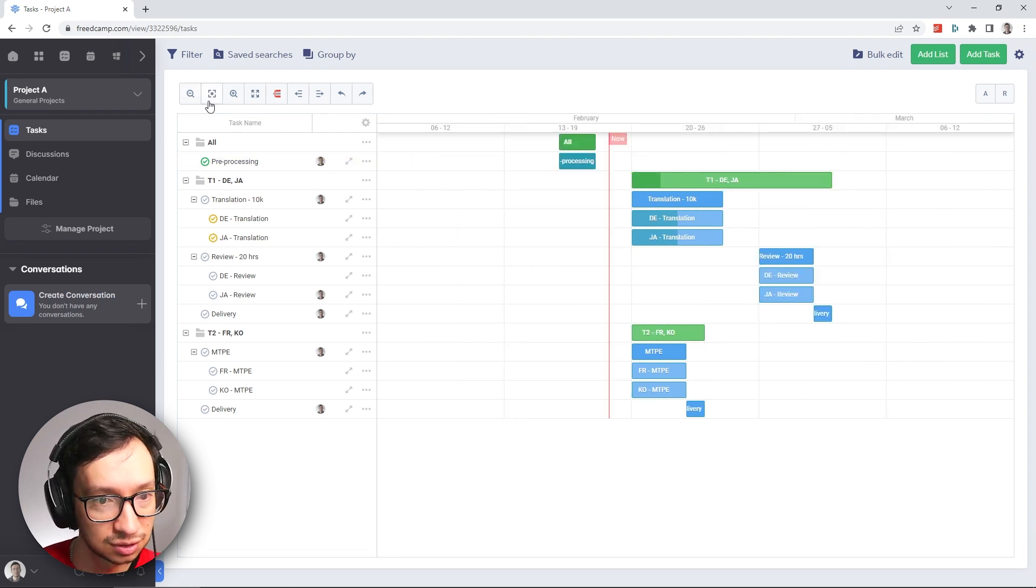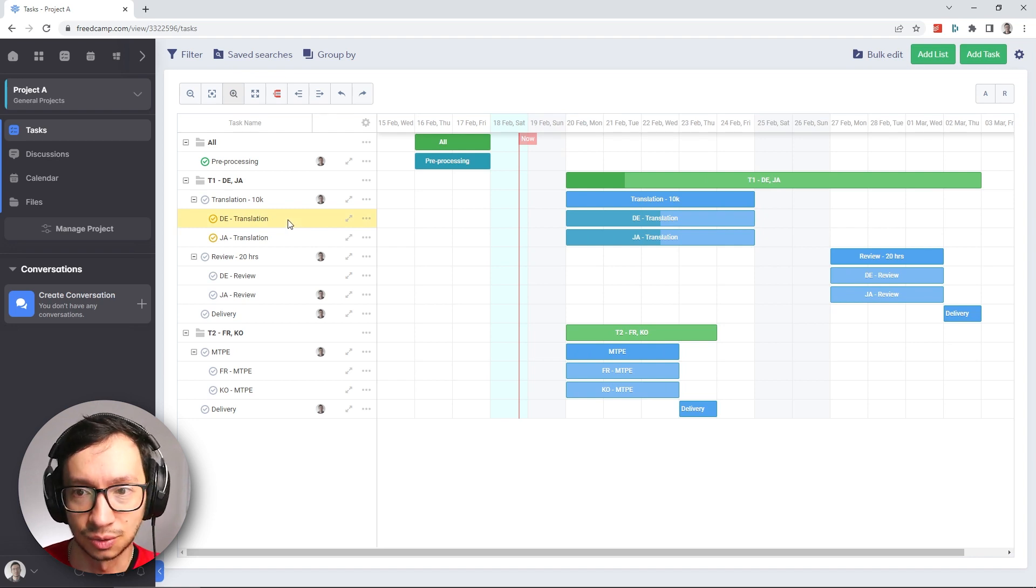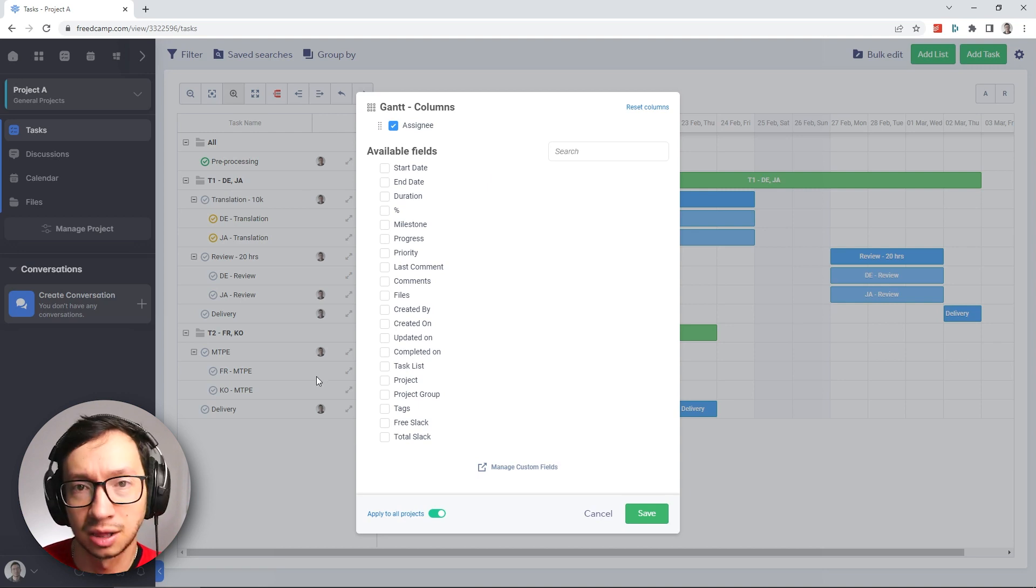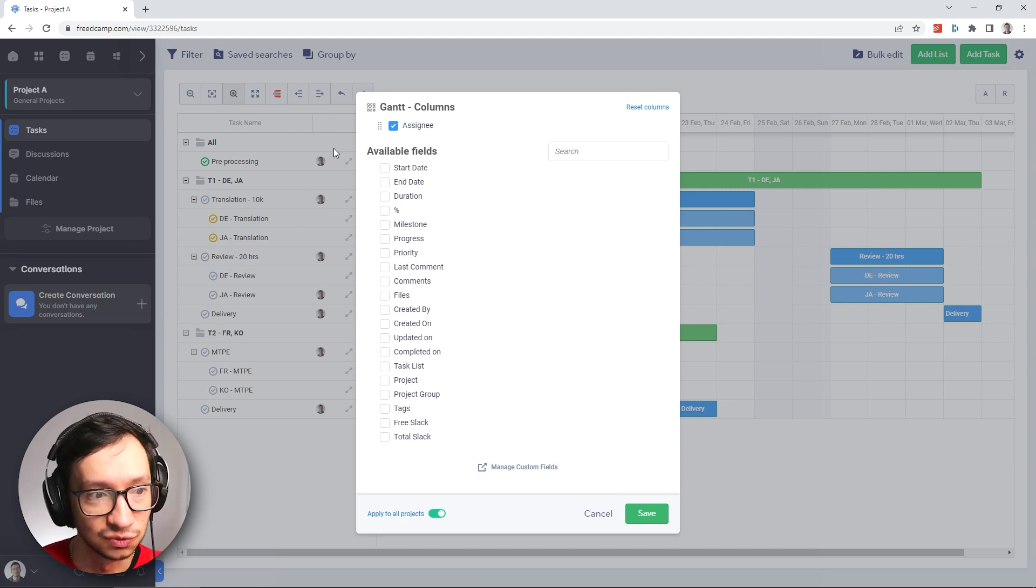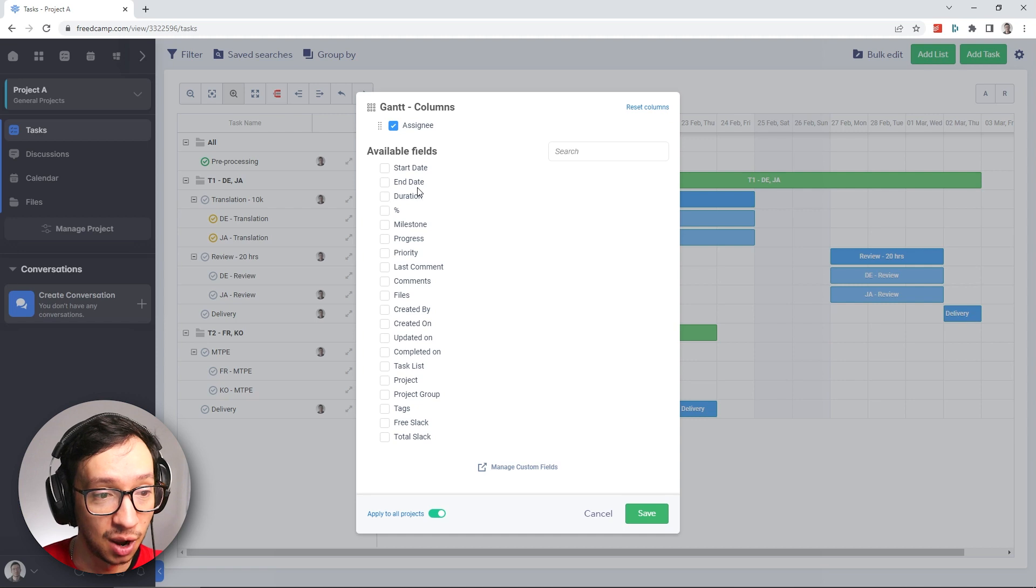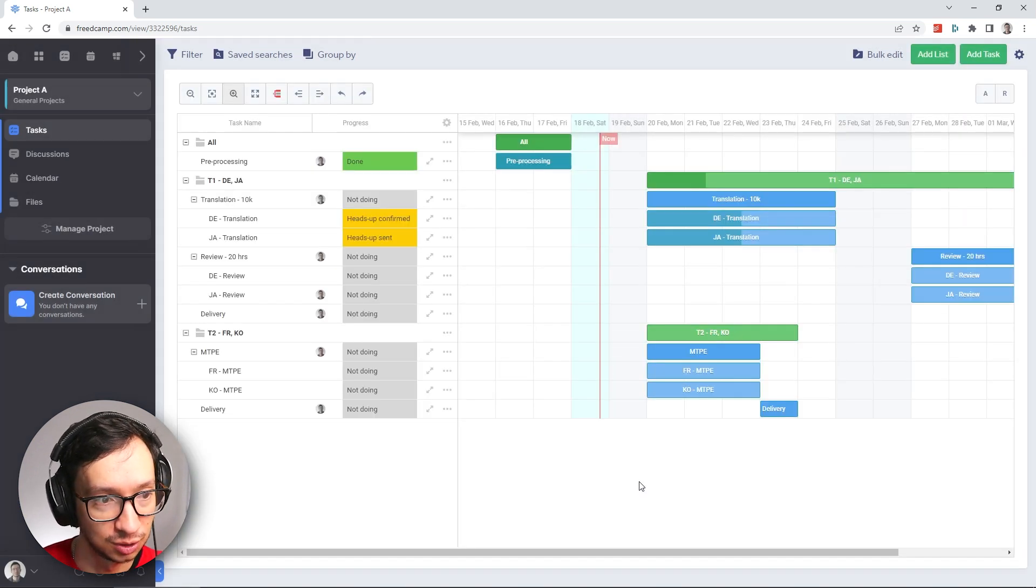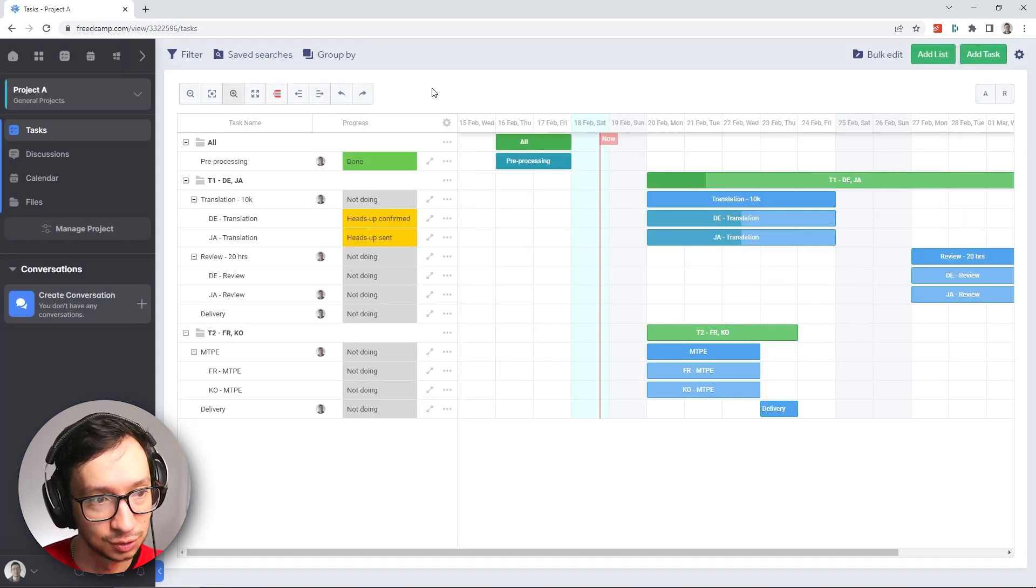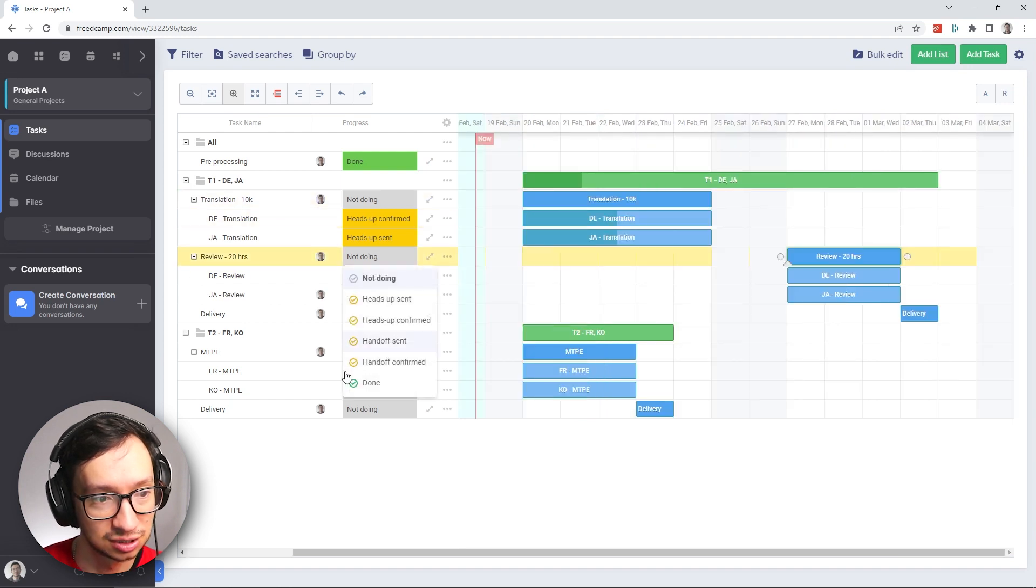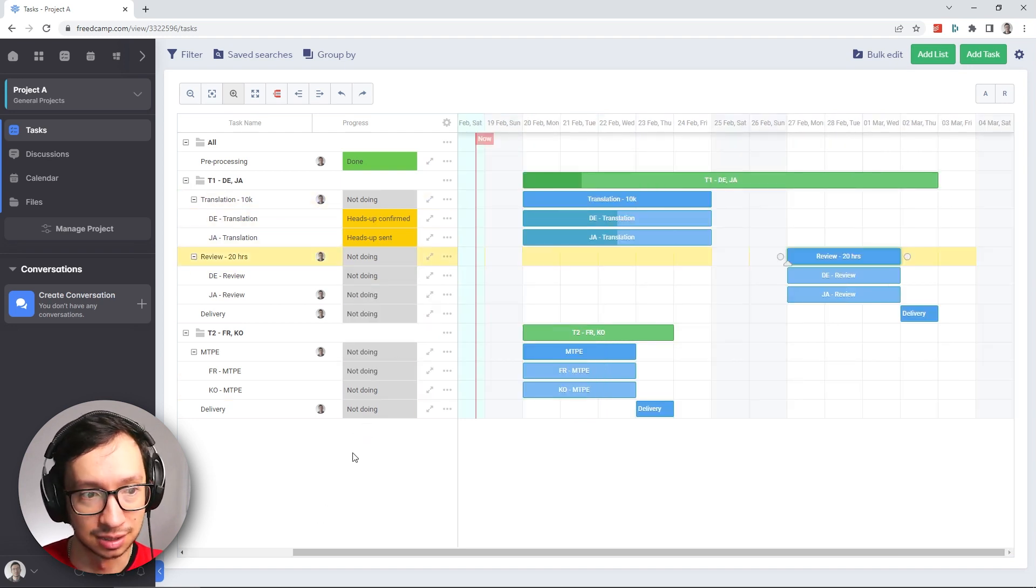You can of course zoom out and zoom in based on what is your preference. And you can also set the columns that you want to view on your Gantt chart next to the timeline view. For now, let's say we're just going to add the progress just so that you can see. So here we are seeing the status. And if you want to change something, you can just do it simply from here.